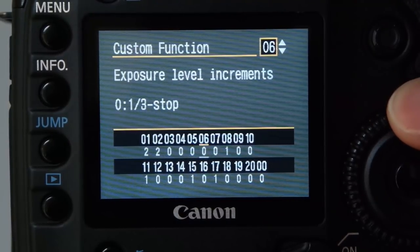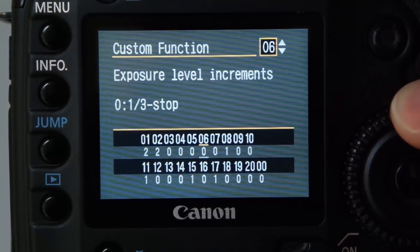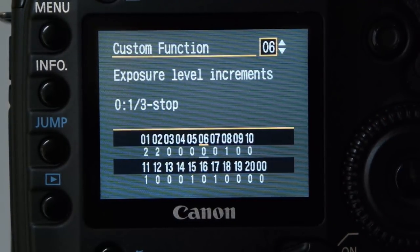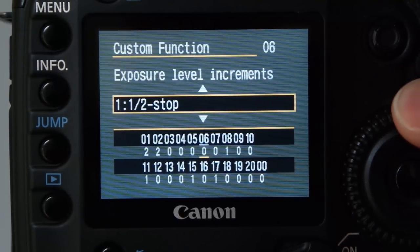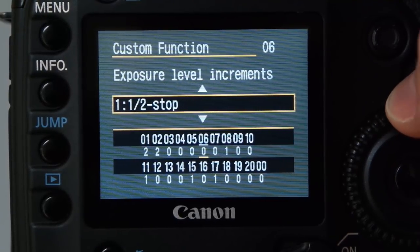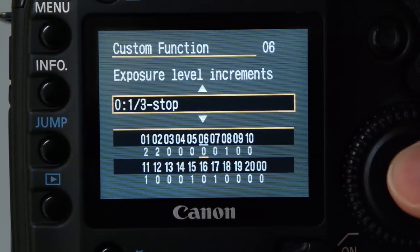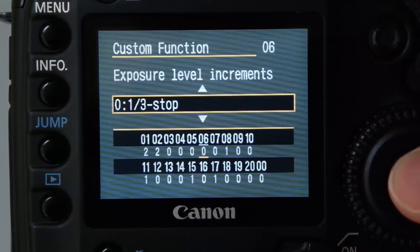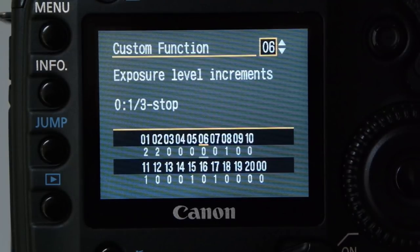Exposure level increments: I work in one-third stop increments, but if you work in halves, this is where you change it. That just sets your camera up so you know you're working in thirds of a stop.